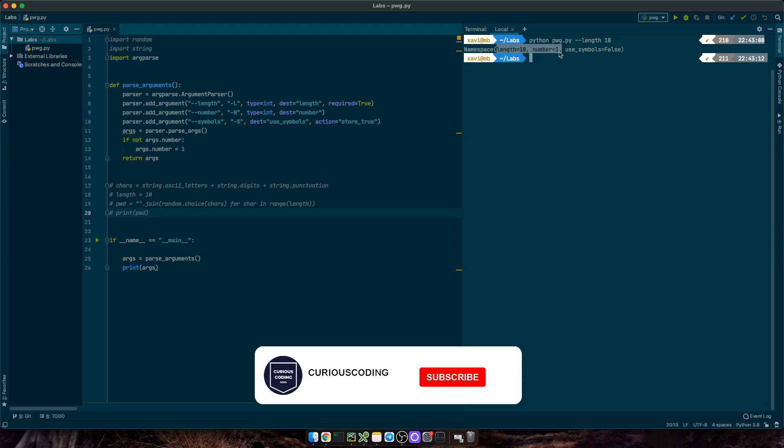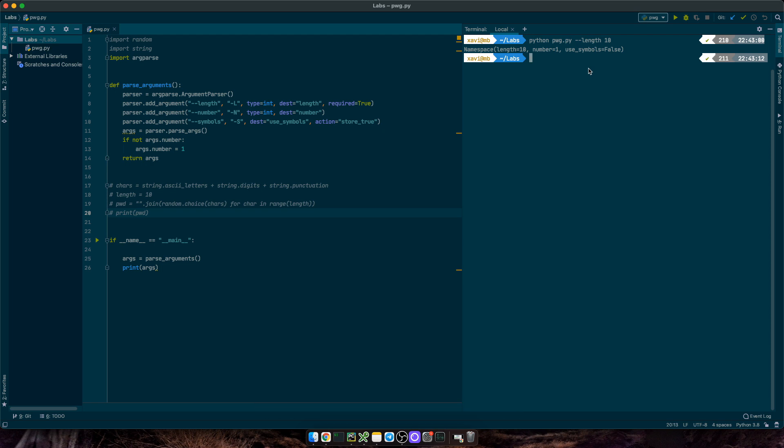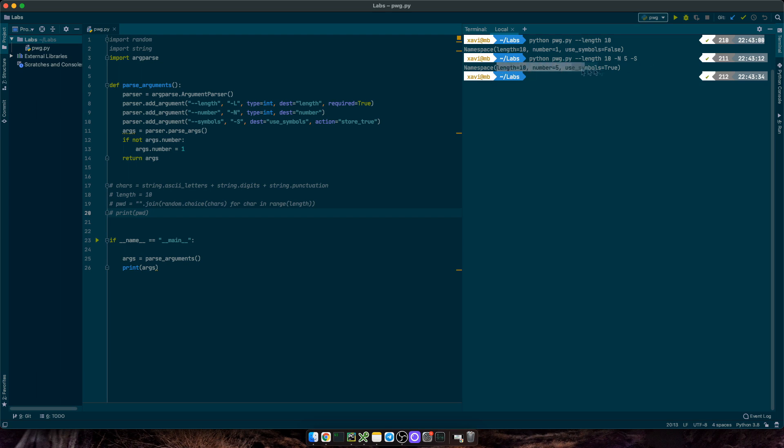Number equals 1. And use_symbols equals false. If I now use length 10, number 5, and s. This is what we get. Cool.